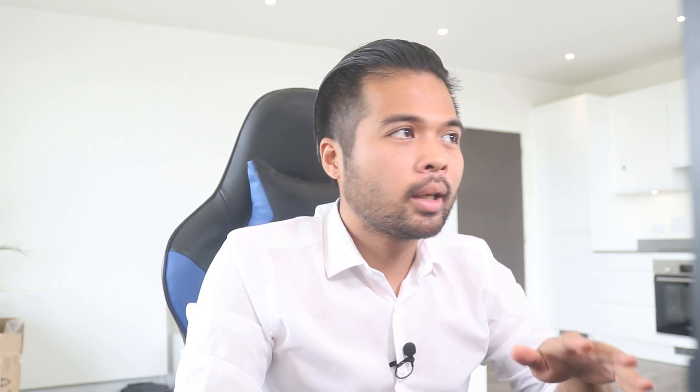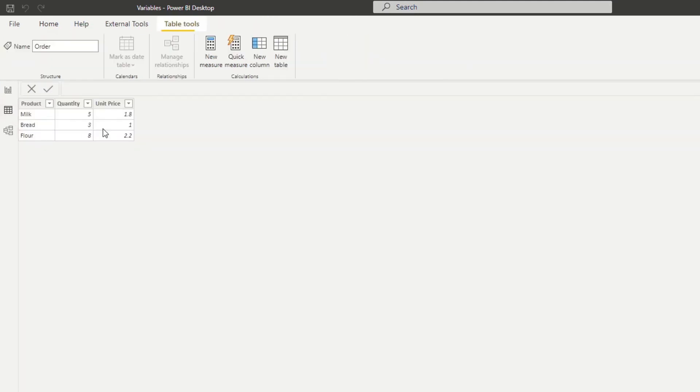So let's go through this demo that I prepared for you today. It's a very simple orders table that I've generated earlier this morning and it only has three entries here. So it has different products, their quantities and unit price.